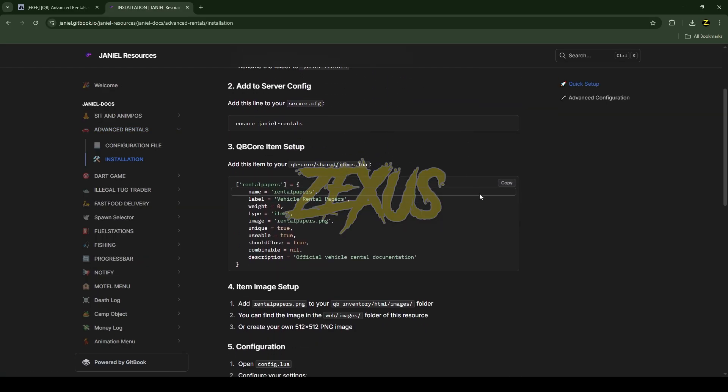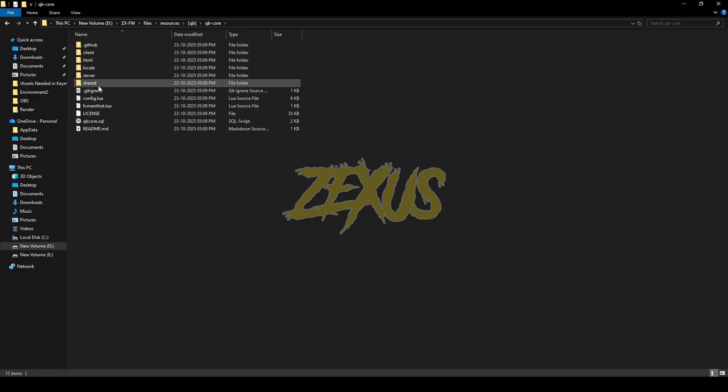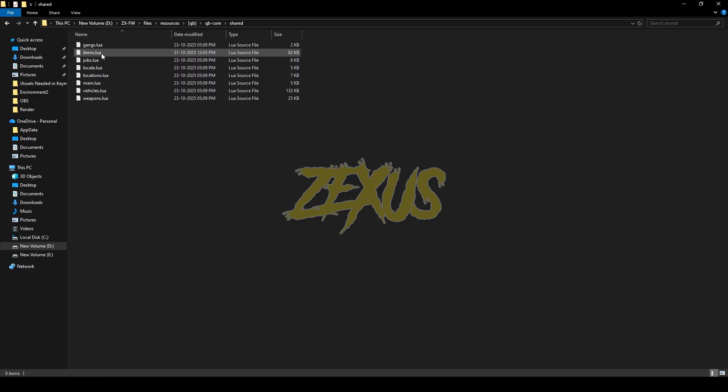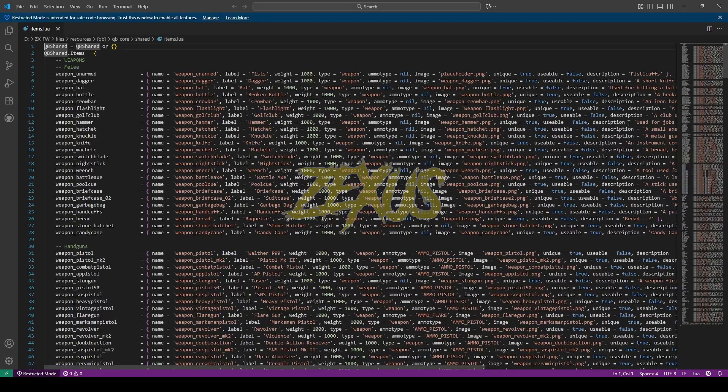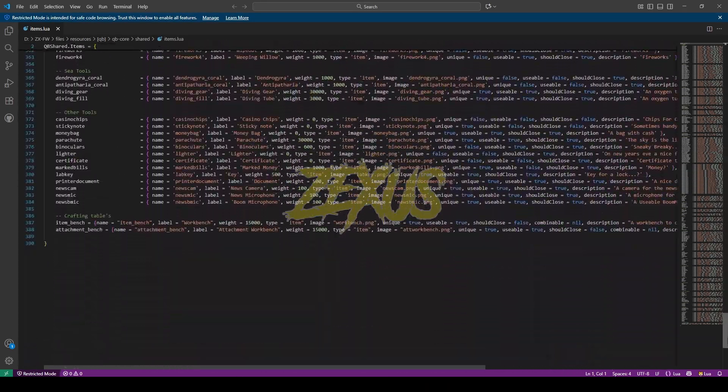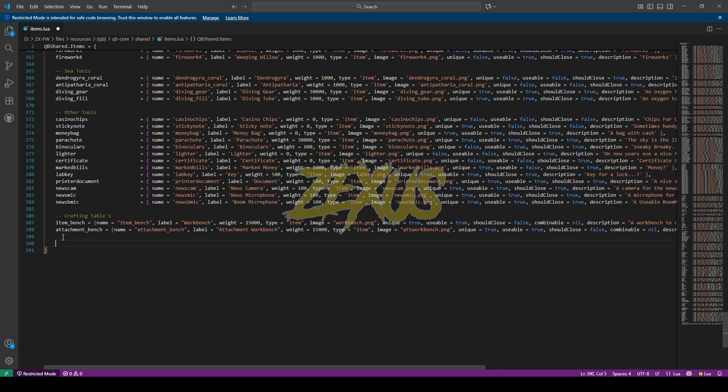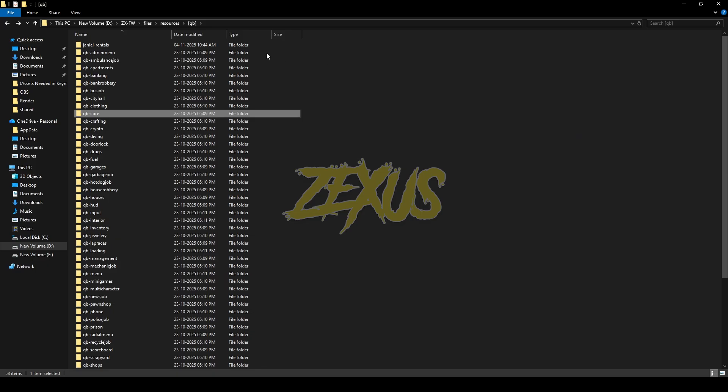Now you have to copy this line of code from here. Now open the QB-Core shared items.lua. Come to the very bottom line of the code, then paste that code over here.